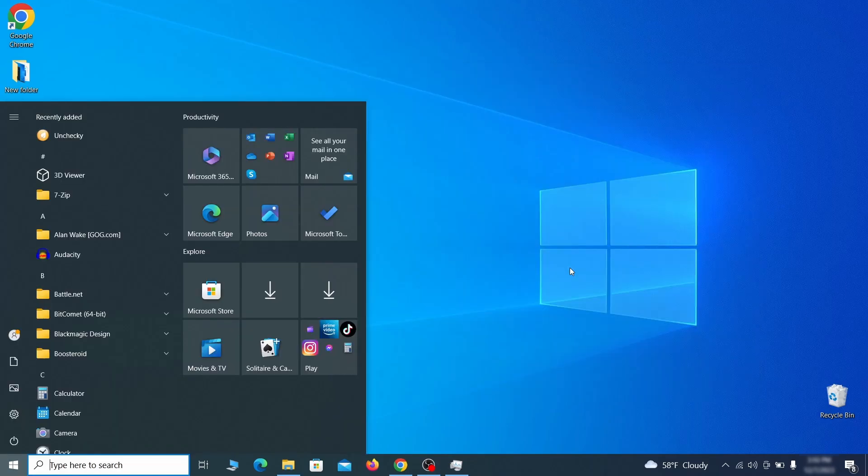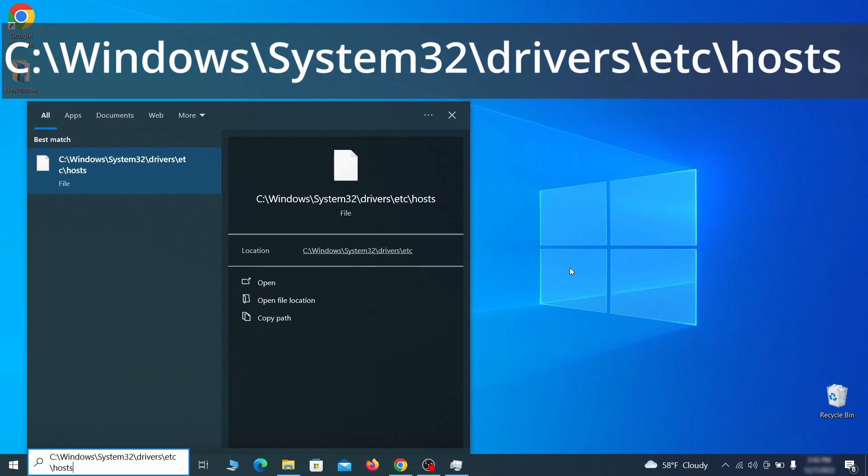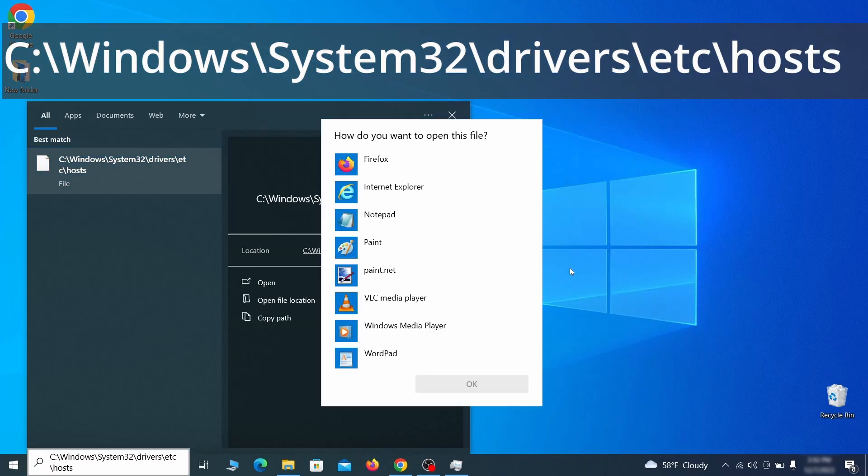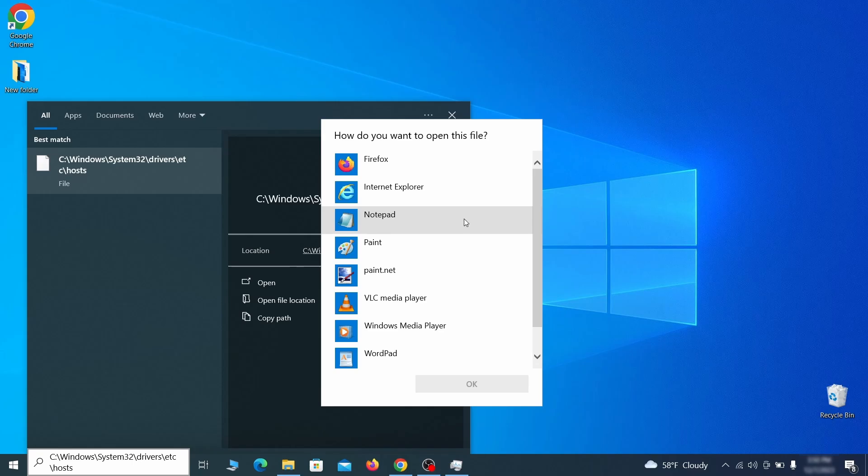Next, type this in the start menu or copy paste it from the video description and then hit enter. If asked to choose a program, click on notepad.